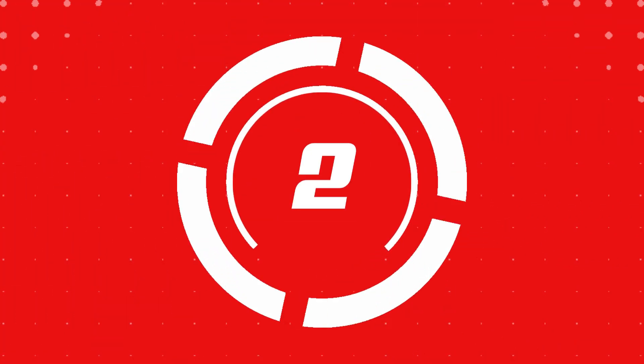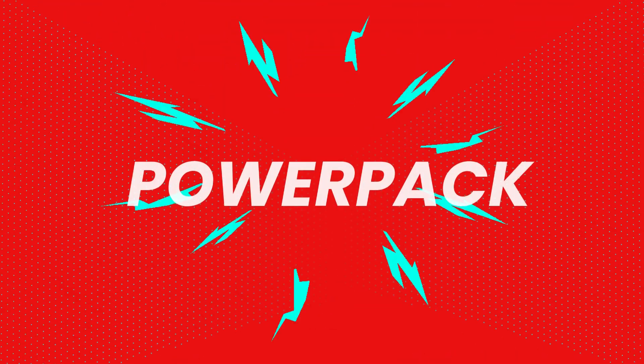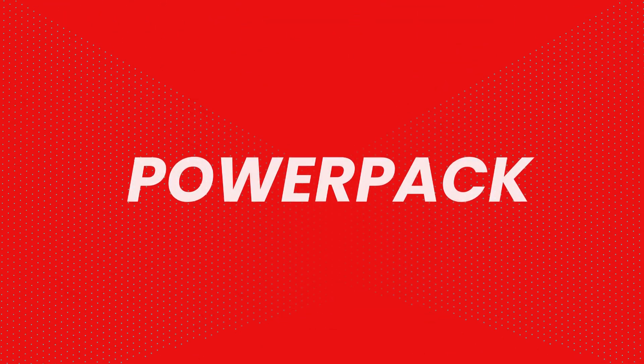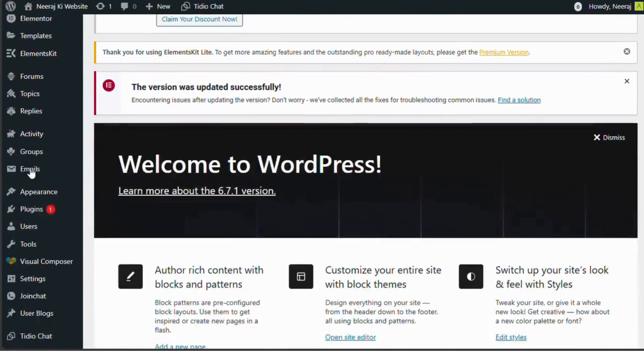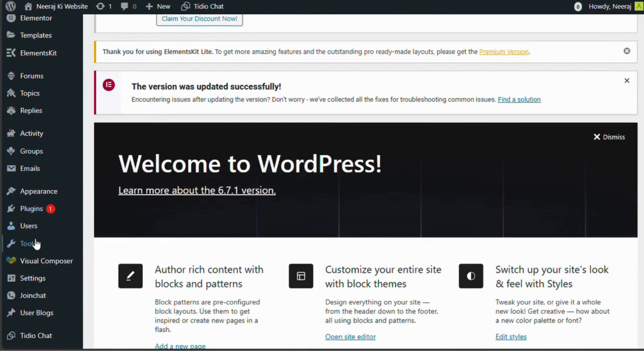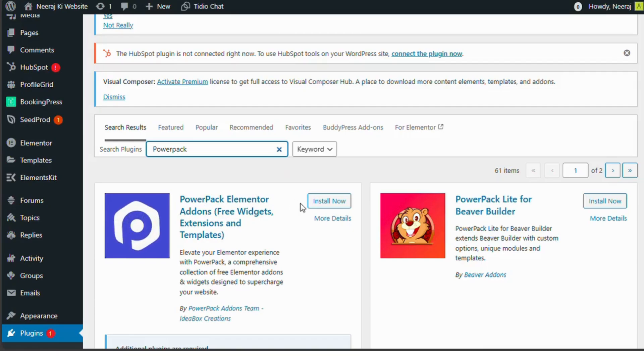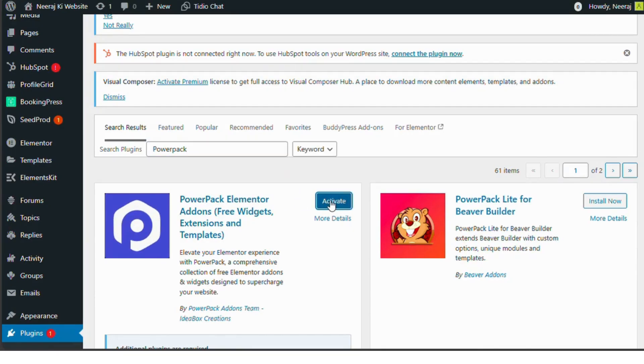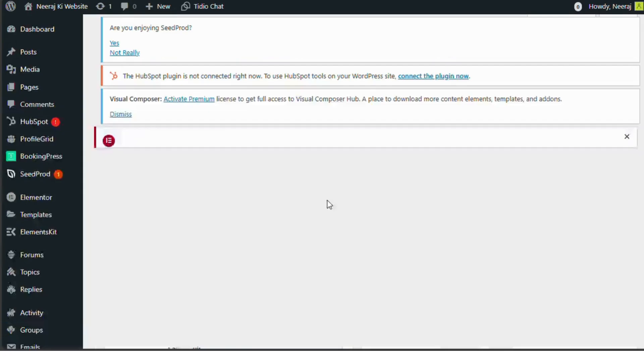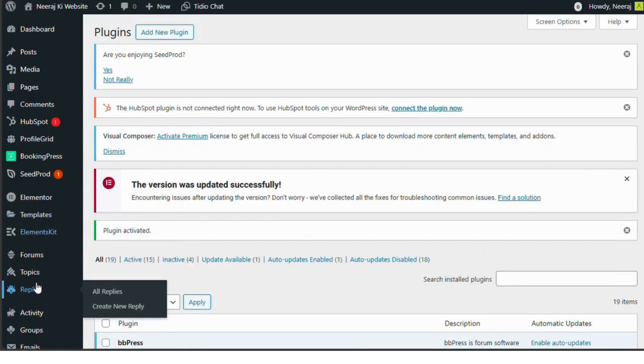Number two, PowerPack. PowerPack adds over 60 creative widgets to Elementor, including advanced forms, table widgets, and more. It's lightweight, fast, and perfect for building unique designs without slowing down your site.